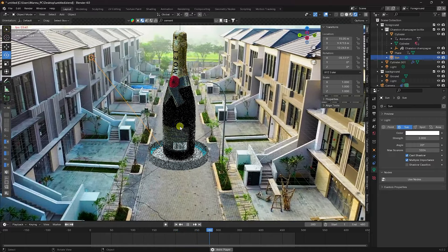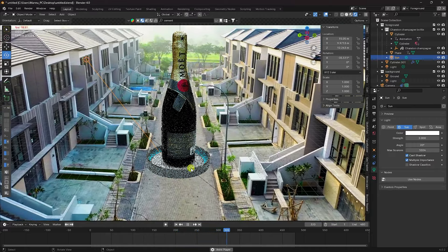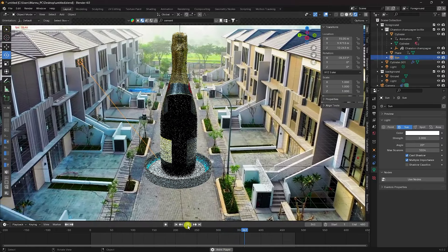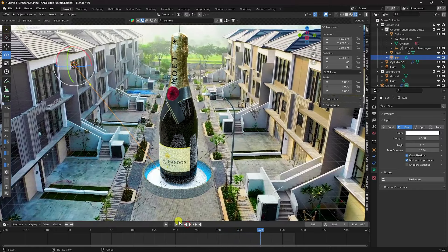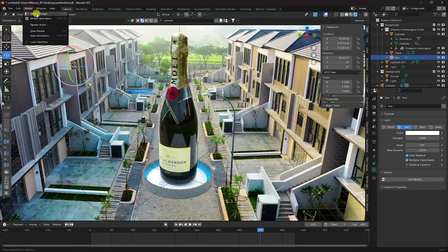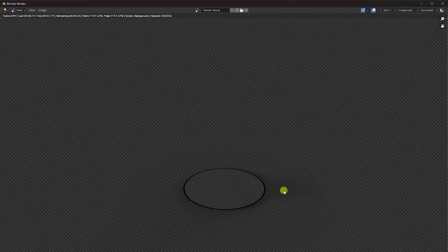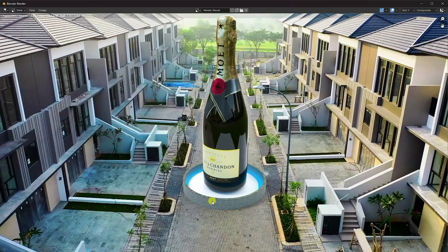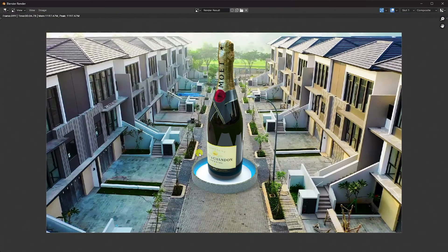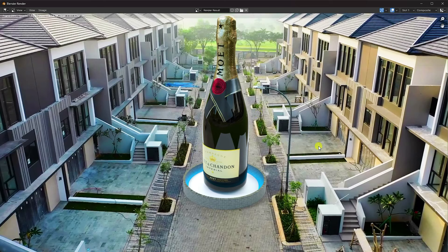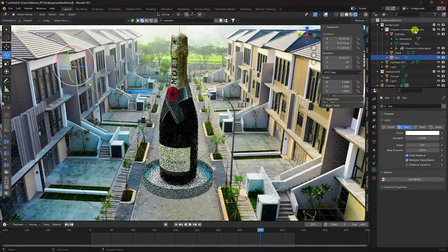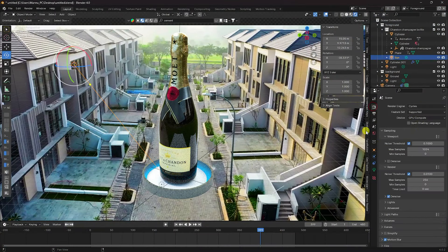My animation is finished — it's really beautiful. Let me show one frame render: go to Render and Render Image. See that beautiful shadow with ambient occlusion effect. That's my final render — the output looks really good and realistic.